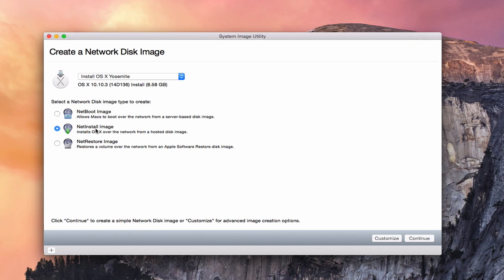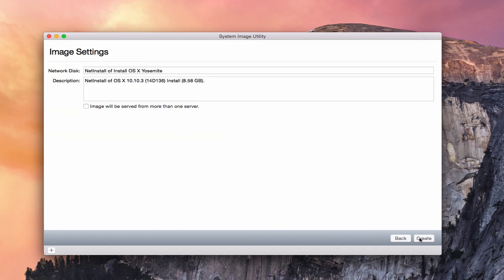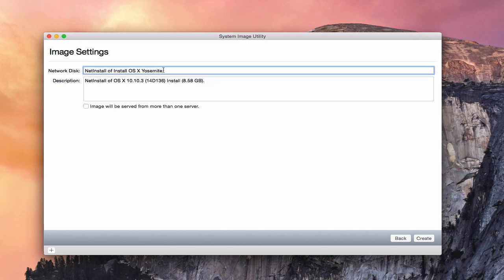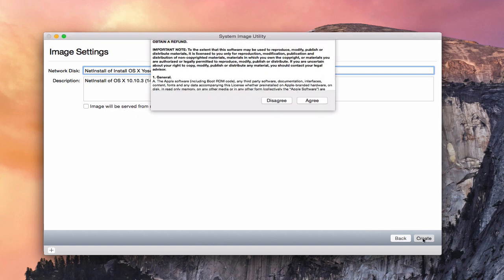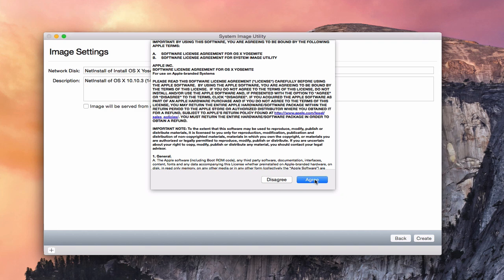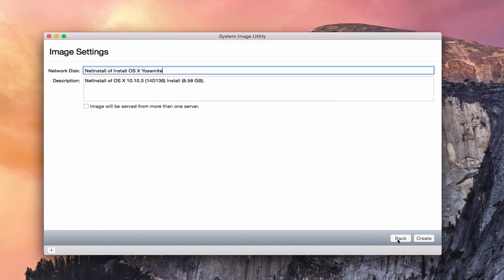What we're going to do today is create the NetInstall image, so we're going to go to Continue here. Now you have your network disk name, your description, and whether you want this to be served from more than one server. In our case, we just have one, so we'll leave that alone. You can name the network disk whatever you want — it says NetInstall of OS X Yosemite, but you can call it whatever you want. I'm going to leave it at the defaults and say Create. It asks if I want to agree to the terms.